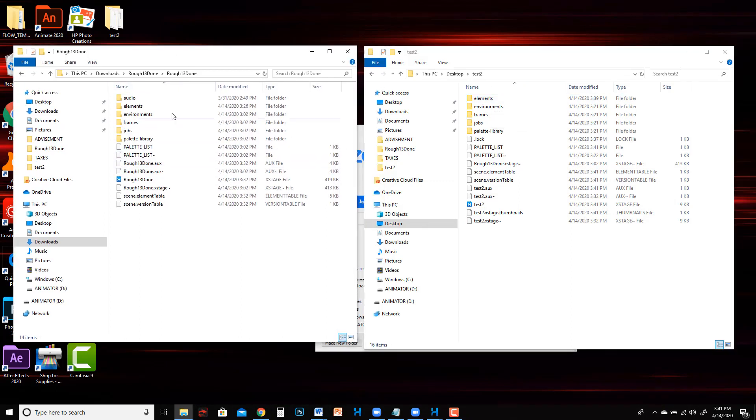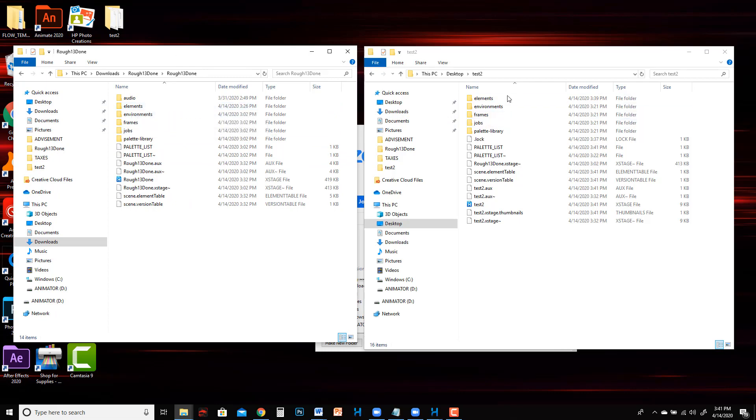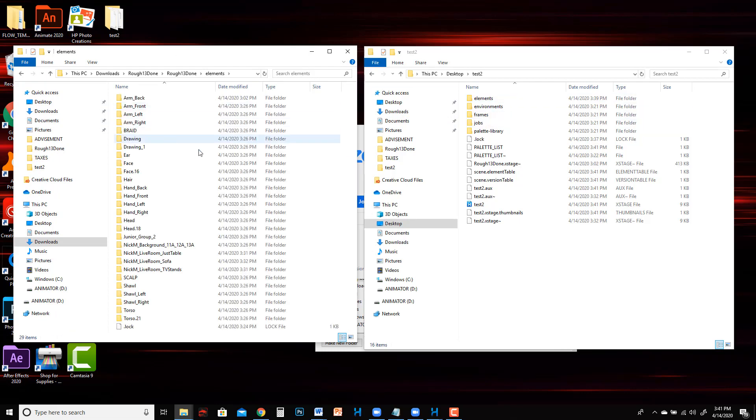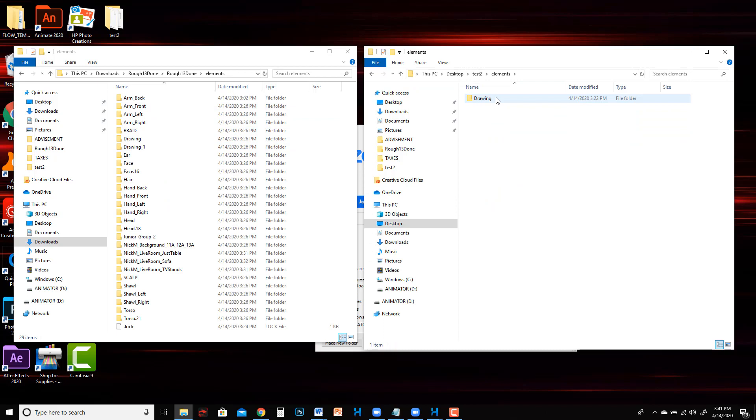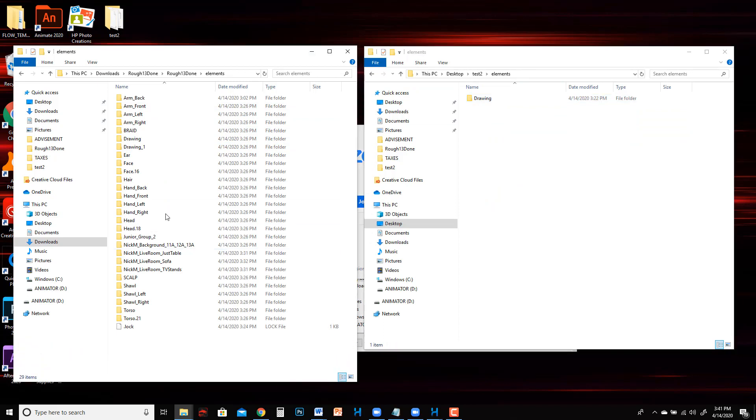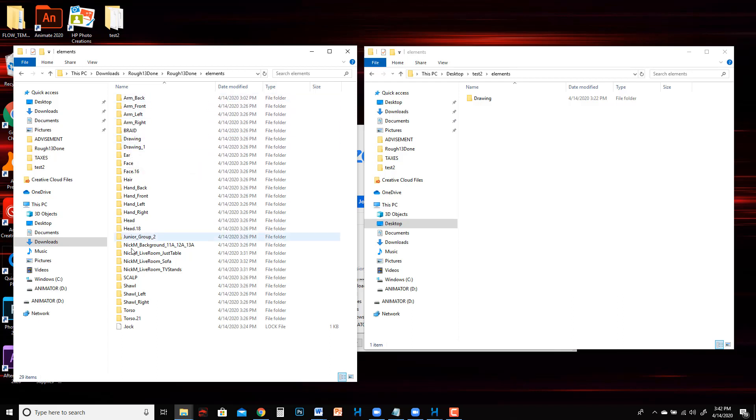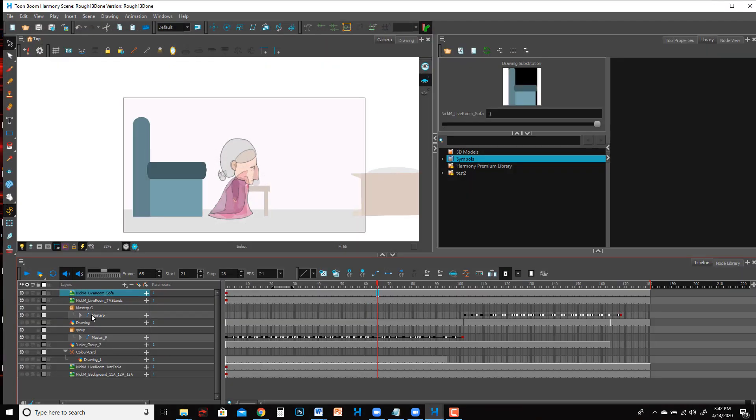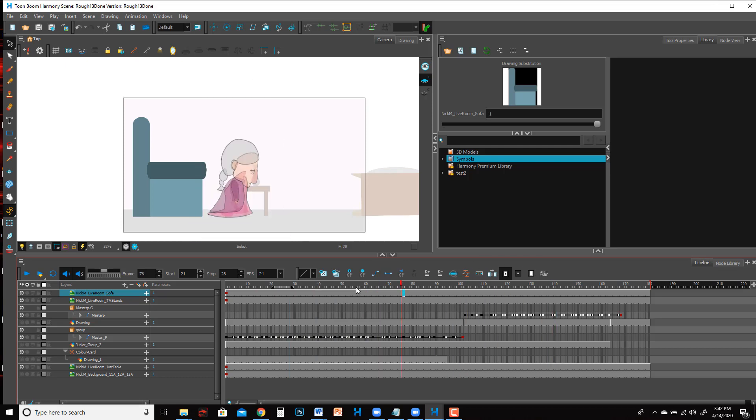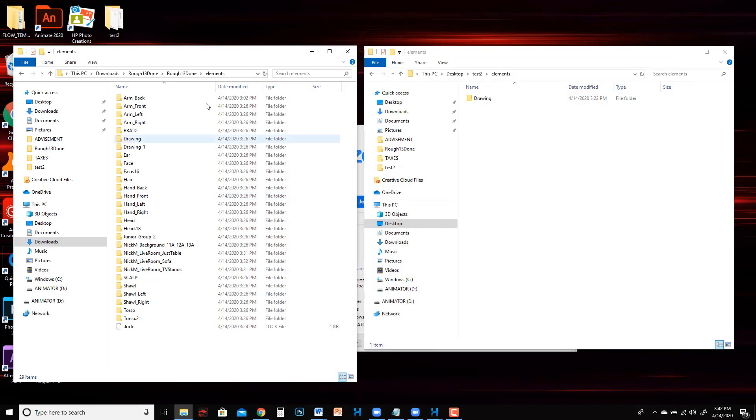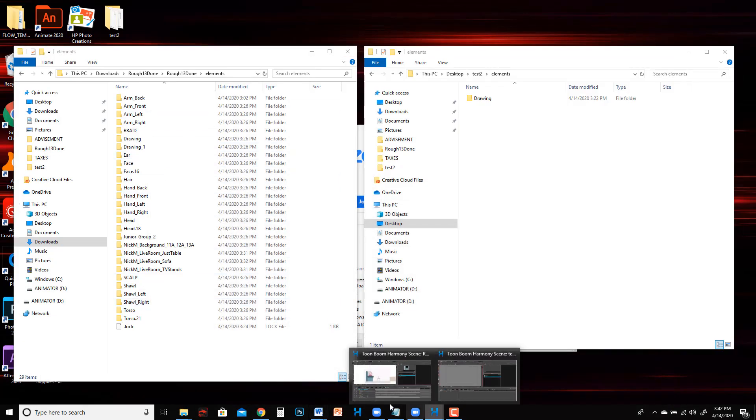Now you're basically copying elements from one project to the next, from the old project to the new project. As you can see, look at the difference in these elements folders. This elements folder has all of these different subfolders. The ones called Drawing, those are the actual drawing layers. Everything else is all the different little file names and drawings that you've created to make up this animation. So it makes a separate folder for each one.